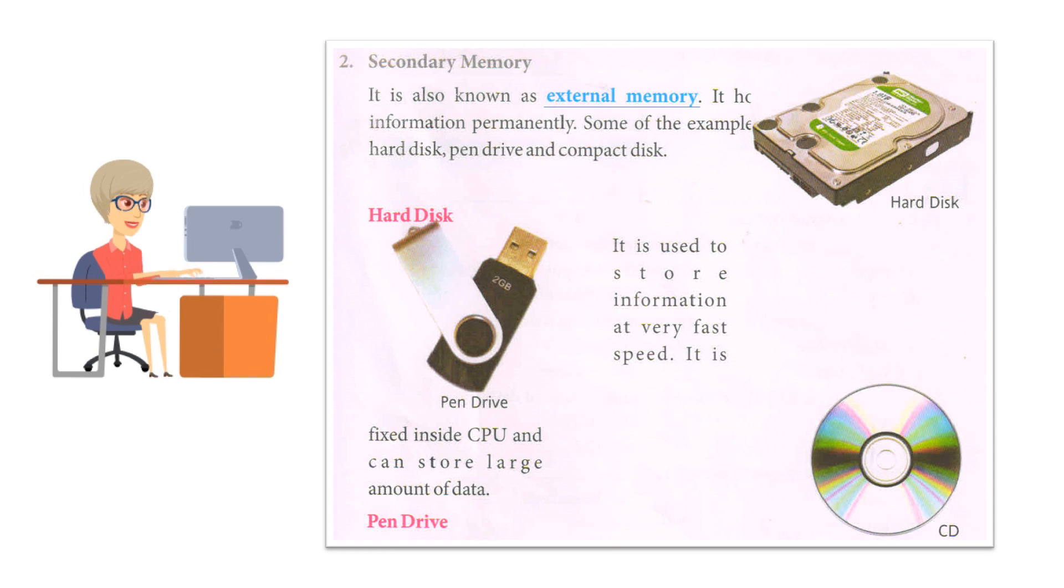Hard disk: it is used to store information at very fast speed. It is fixed inside CPU and can store large amount of data.